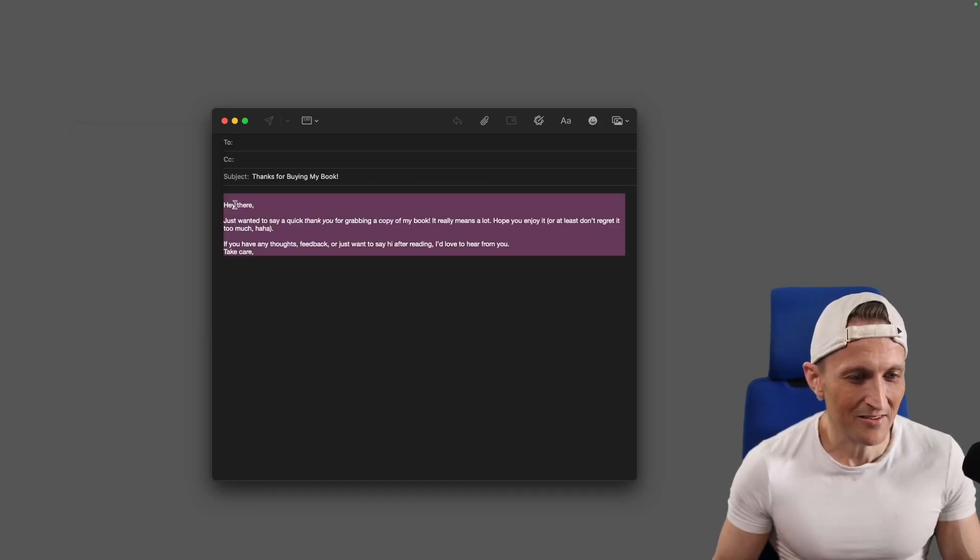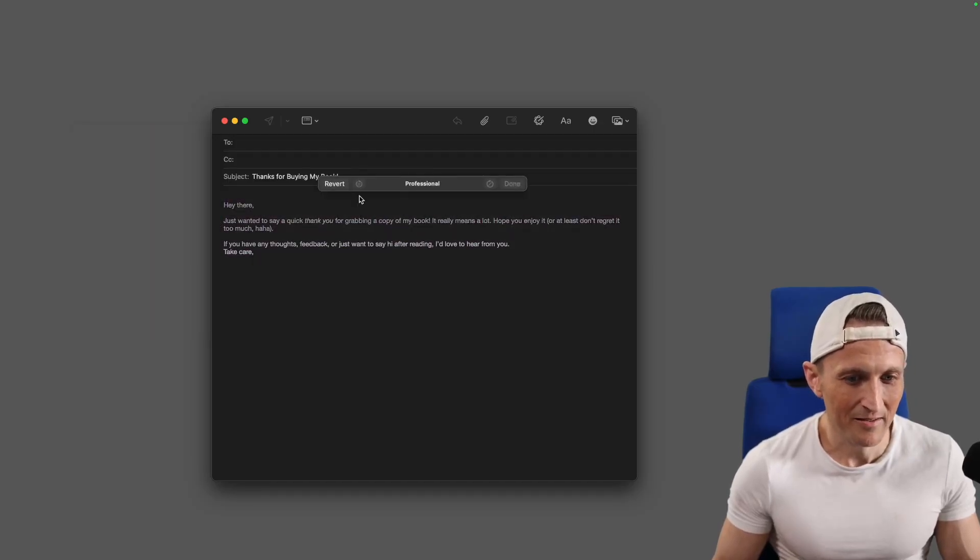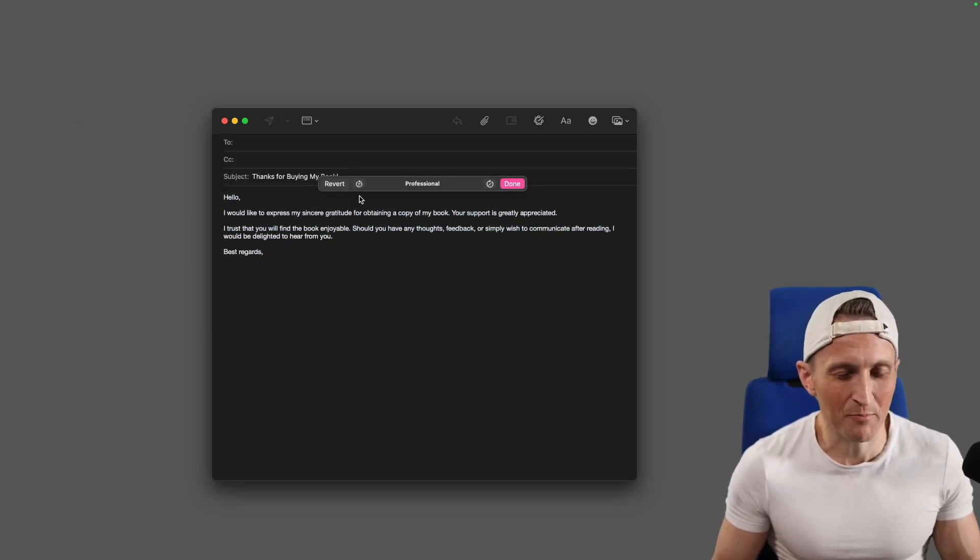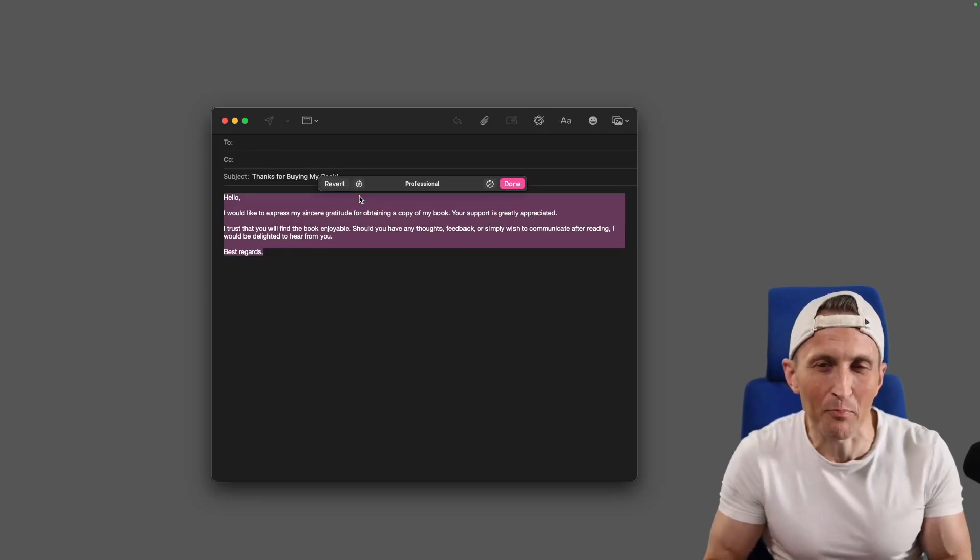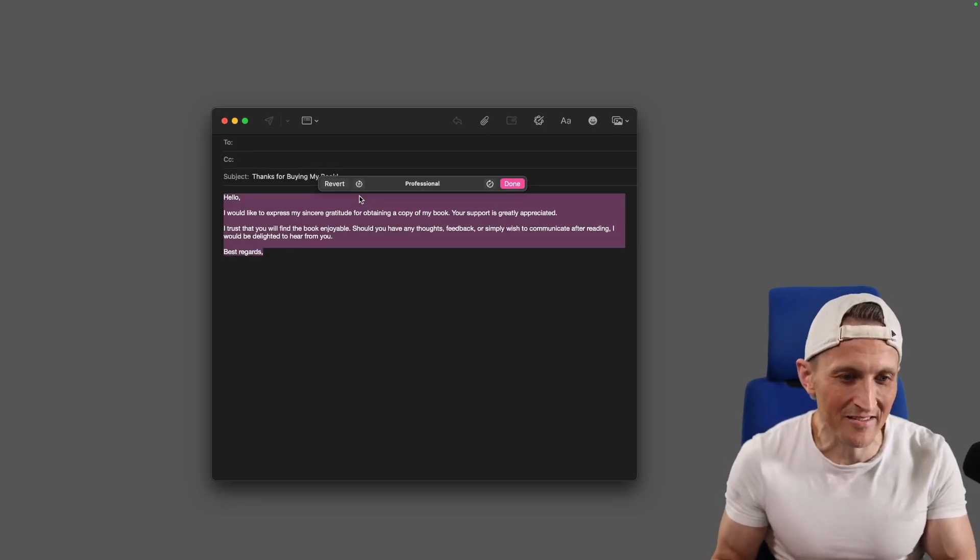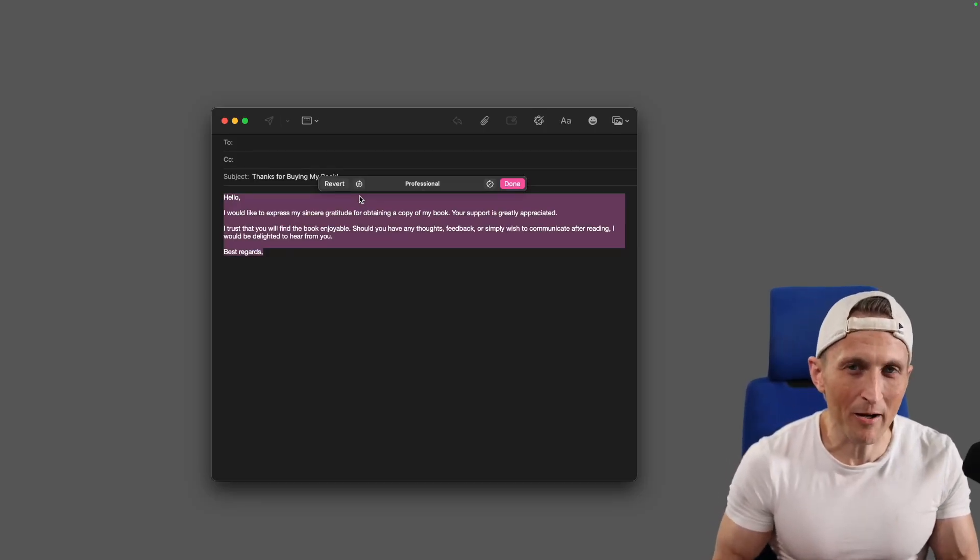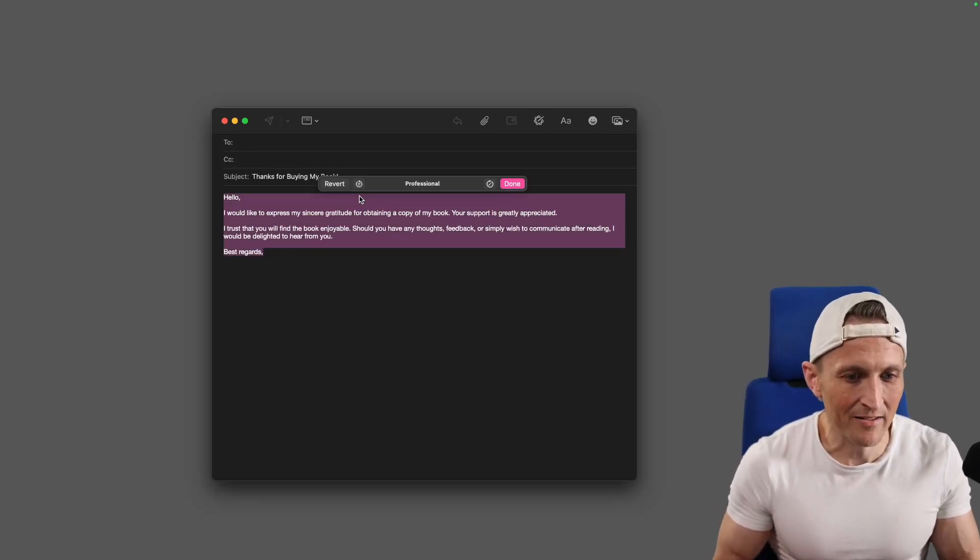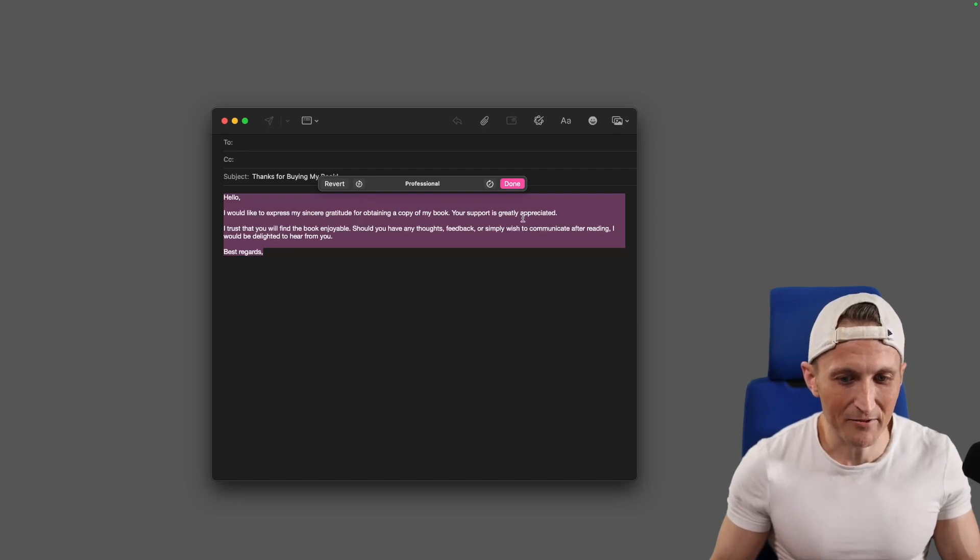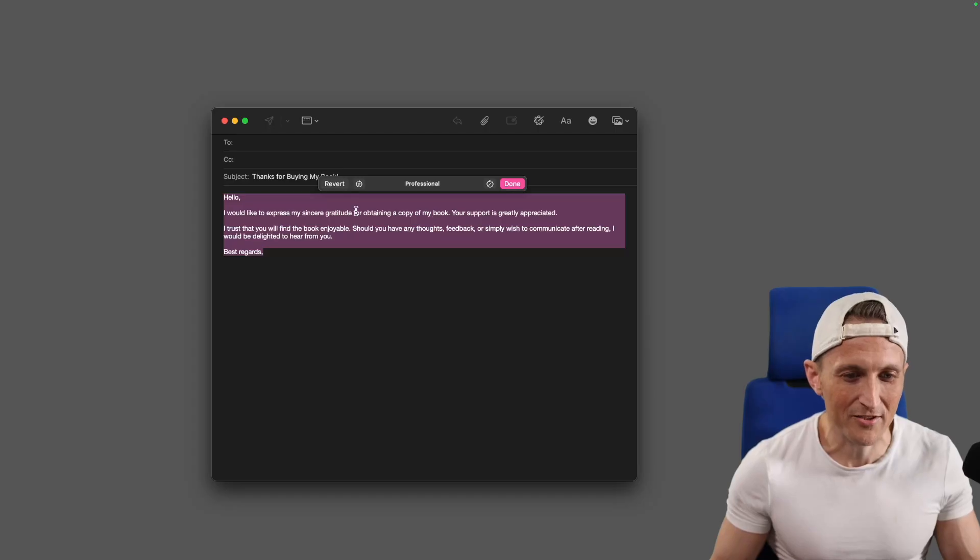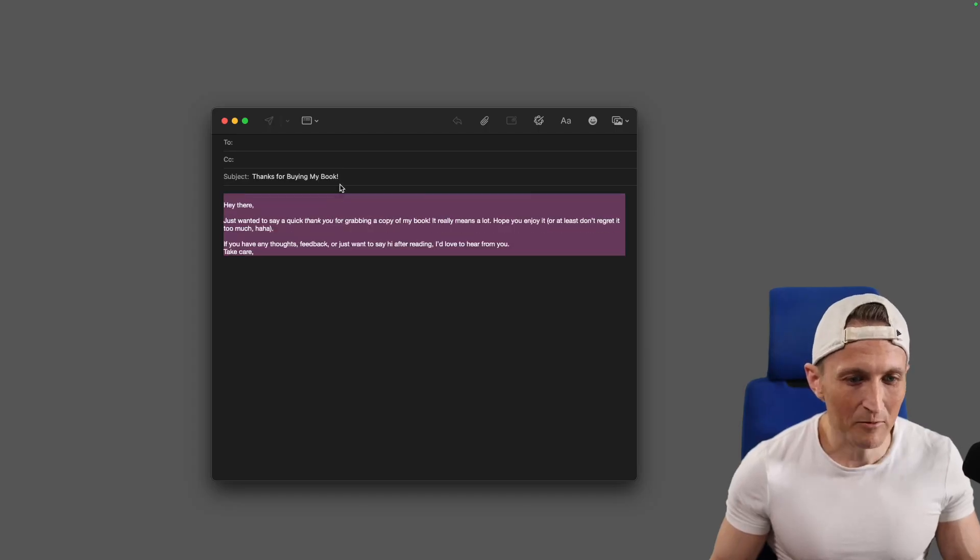But of course, the most ridiculous one that I think is almost absolutely useless is to turn this into a more professional email here. So I'll click that option. So these are just pre-canned options, probably basically a little prompt behind the scenes. This specifies how to rewrite the text here. Yeah, your support is greatly appreciated. Instead of being friendly, it's now sterile and professional.